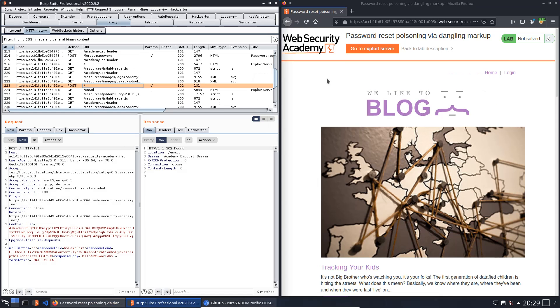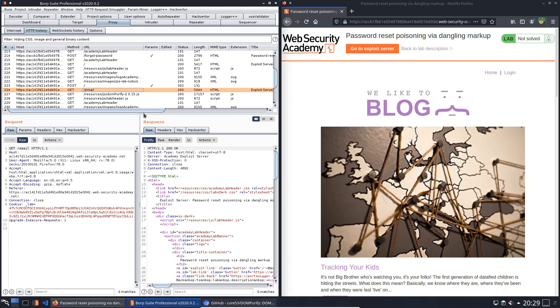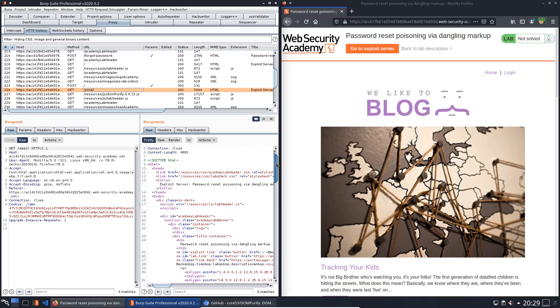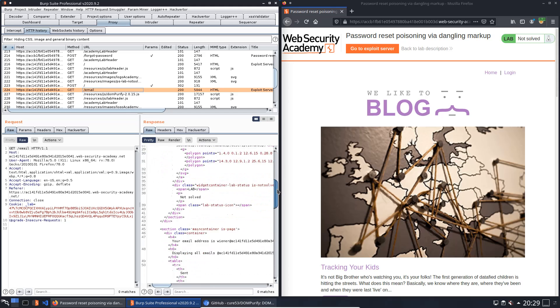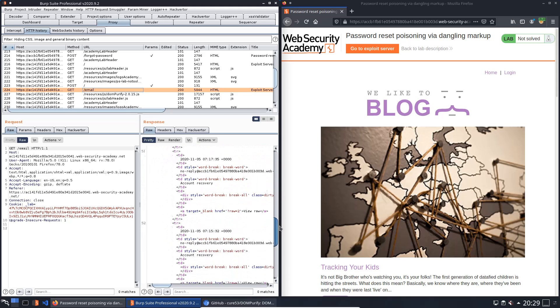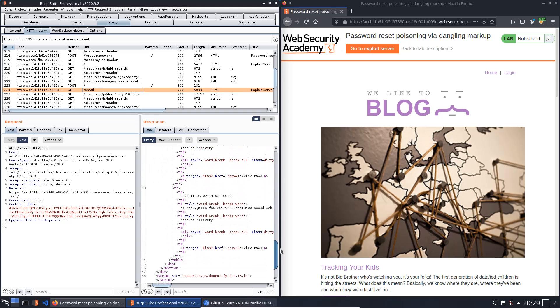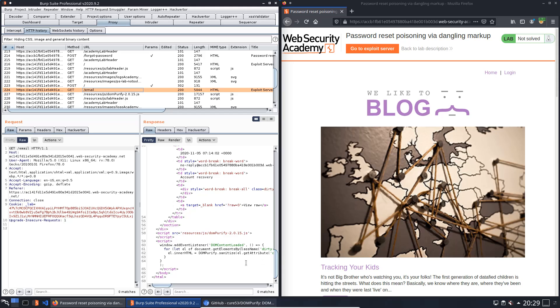Now we switch to the HTTP history in Burp and look for GET request to the endpoint email. In the response tab, scroll down to the end of the response.